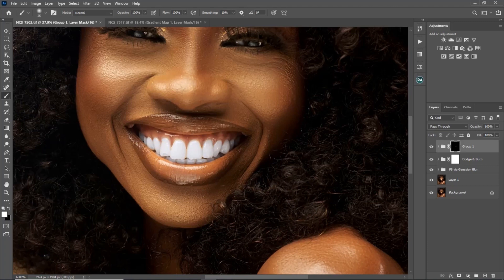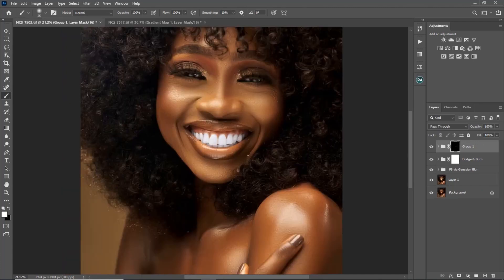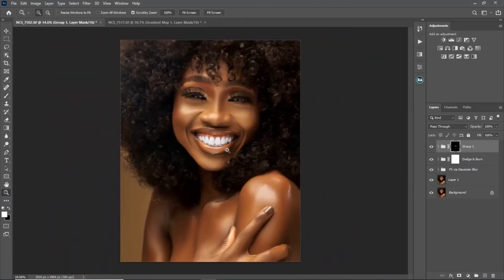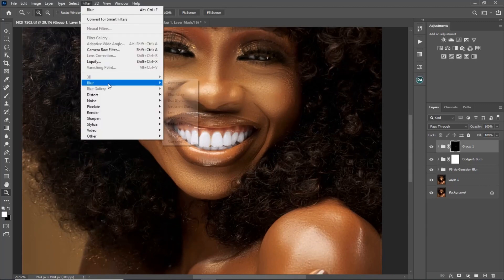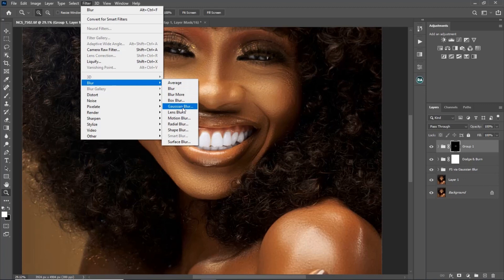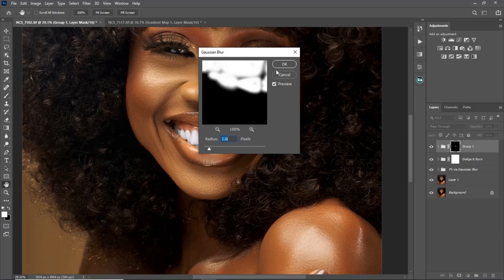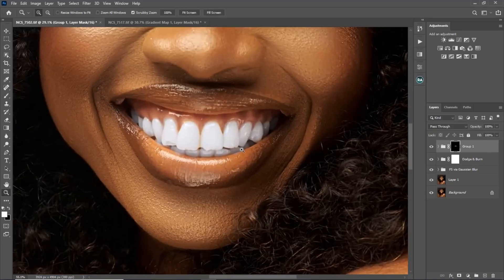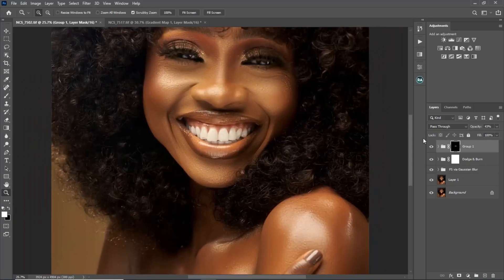Do the same for the eyes. Let's focus on the teeth first so you can see how white they become. Then go to Filter > Blur > Gaussian Blur and apply about a 1 to 1.5 radius. After blurring, reduce the group's opacity to make the whitening look more natural.